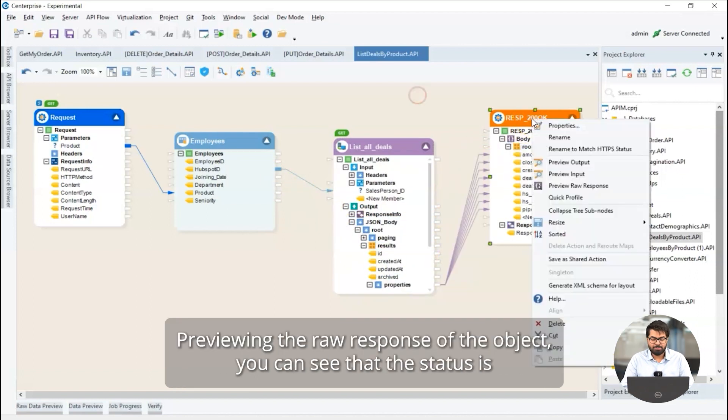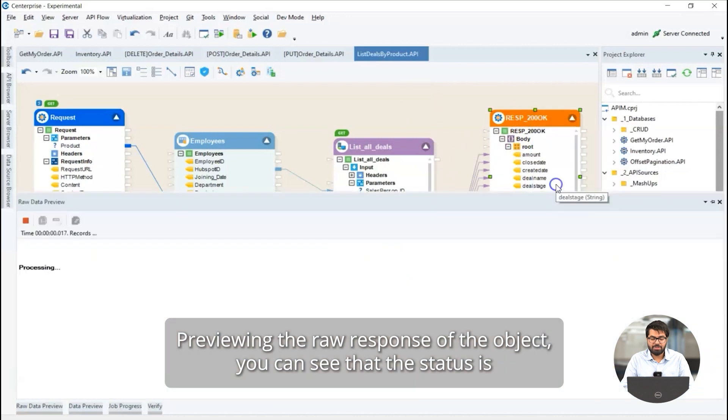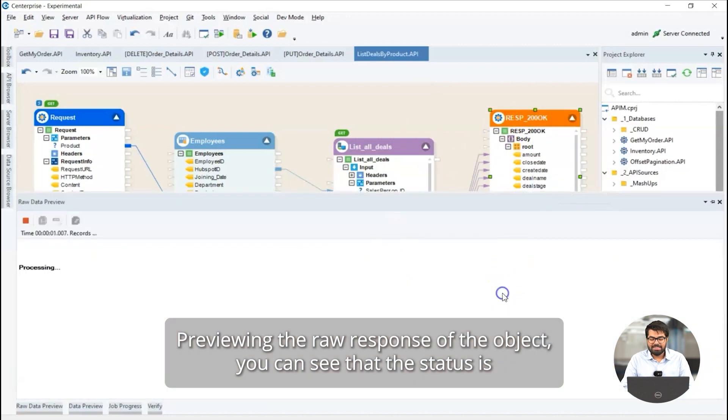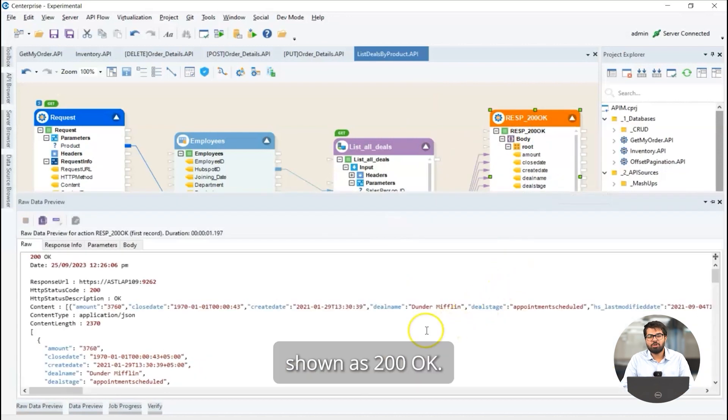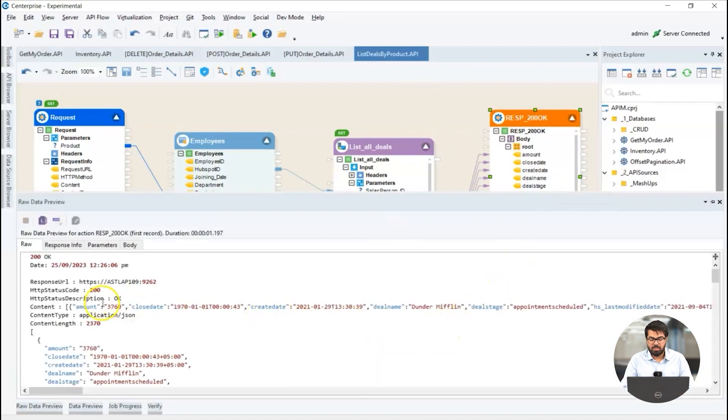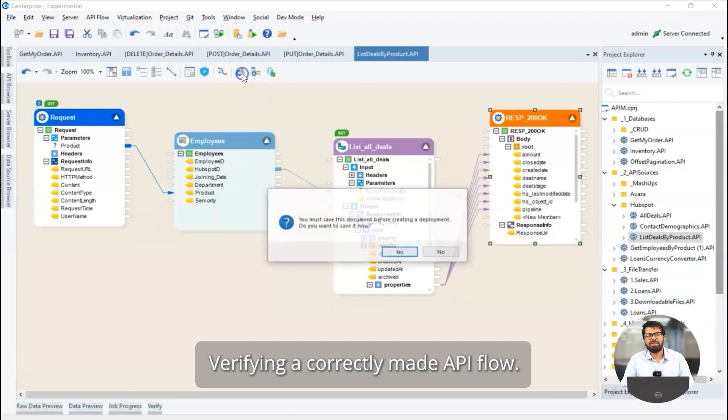Previewing the raw response of the object, you can see that the status is shown as 200 OK, verifying a correctly made API flow.